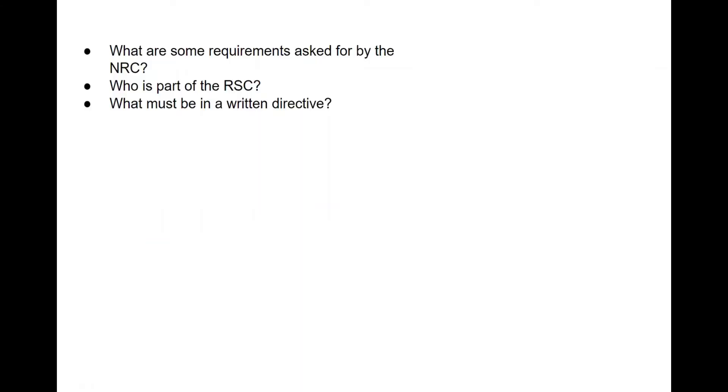Radiation safety is a big deal on Part 3, and the infrastructure of radiation protection and safety within the clinic is definitely something the examiners are interested in. Let's discuss what are some of the requirements that NRC asks the clinics to abide by, who is part of the radiation safety committee (also just labeled RSC), and what must be in a written directive.